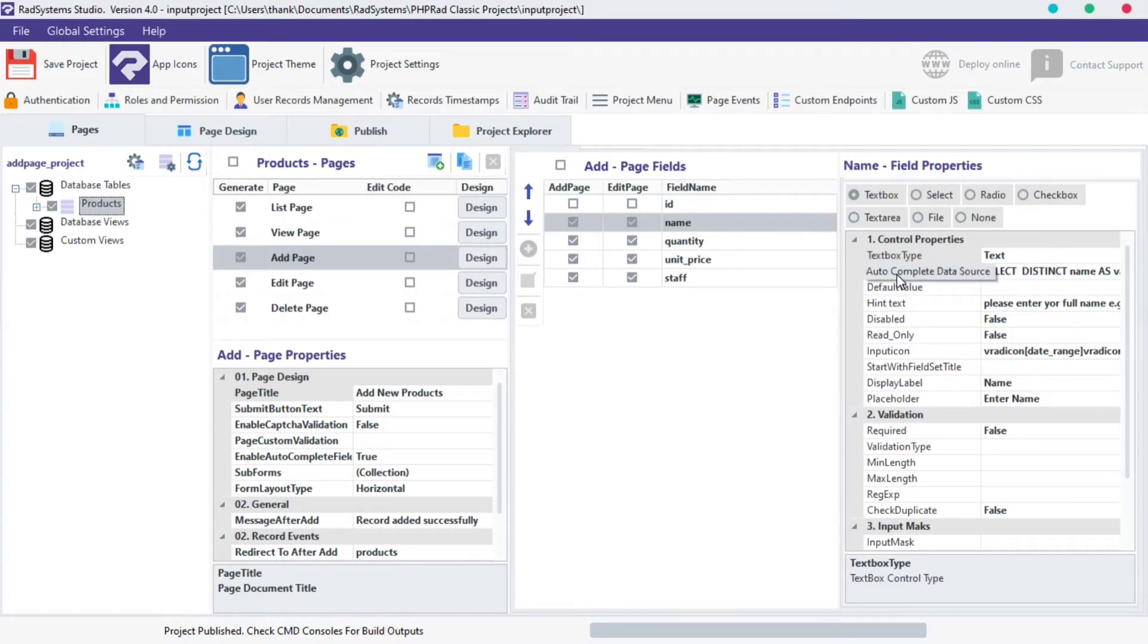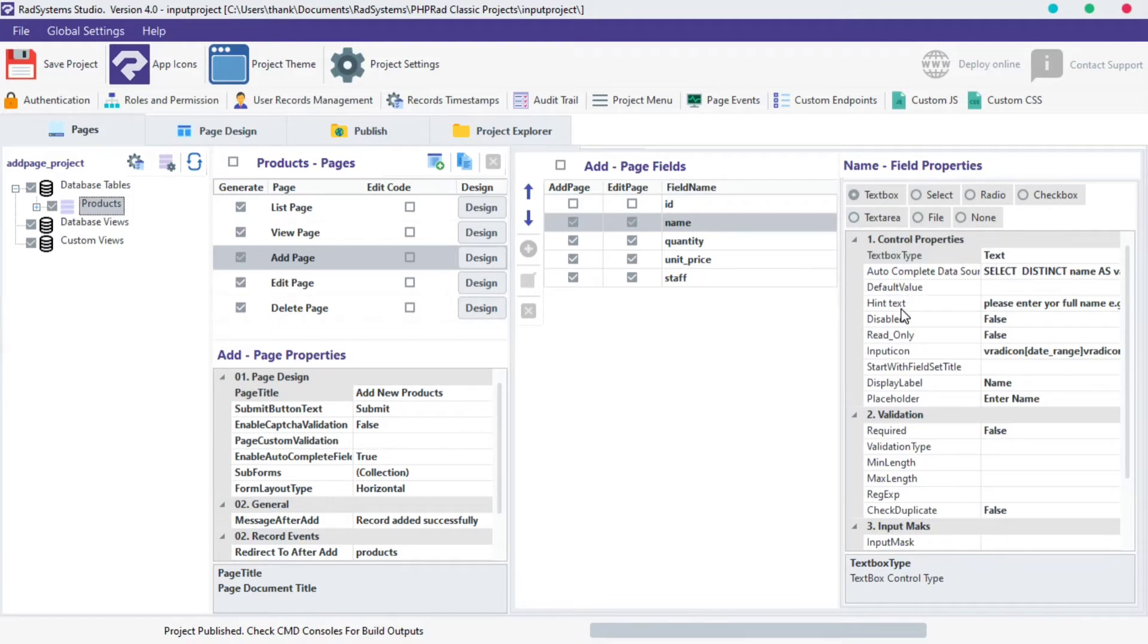Previously, we successfully discussed autocomplete data source, default value, and hint text properties. In today's episode, we're going to deal with disable and read-only properties and by default, these properties are set to false.